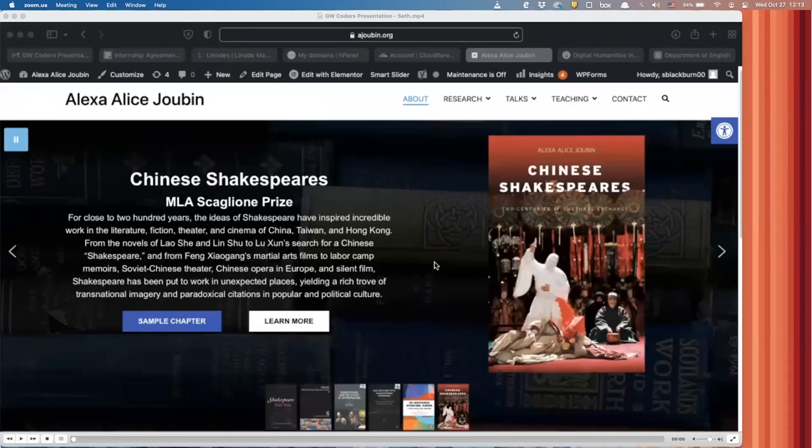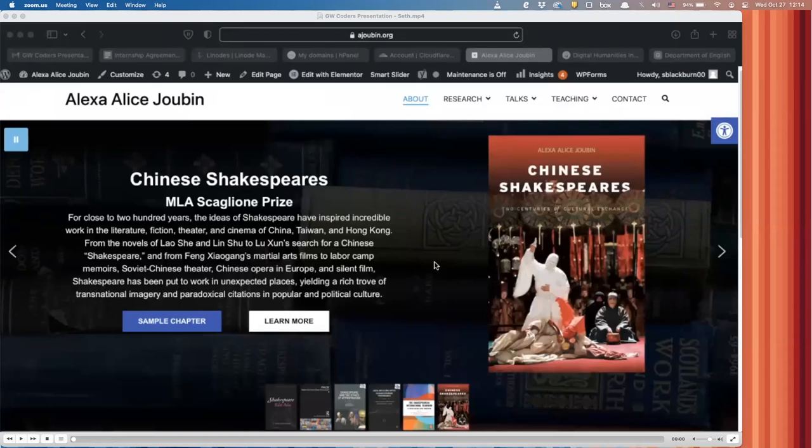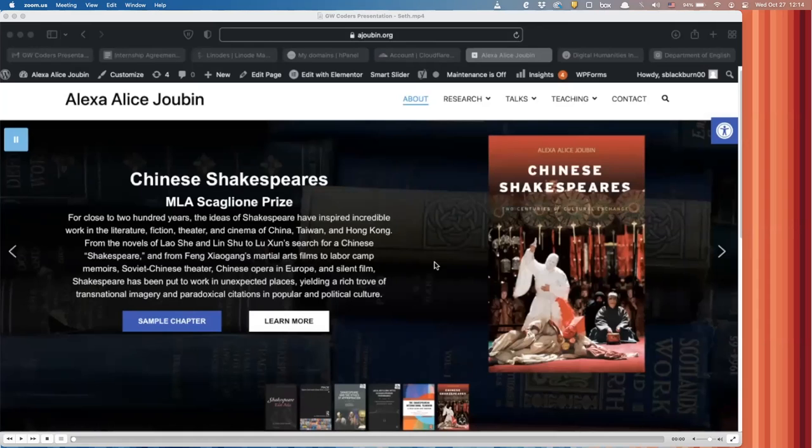So, as a preface again for what you all just missed, this was one of our GW Coder-funded interns over the summer, Seth, who worked on these websites. He can't be here because he's in class as well, but he recorded a video of what he did. So, this is his presentation of what he worked on. So, we'll hit play.